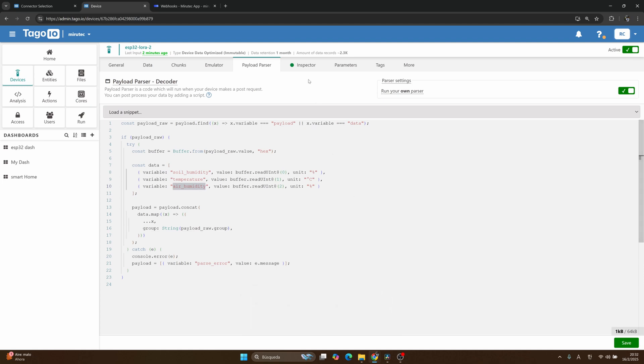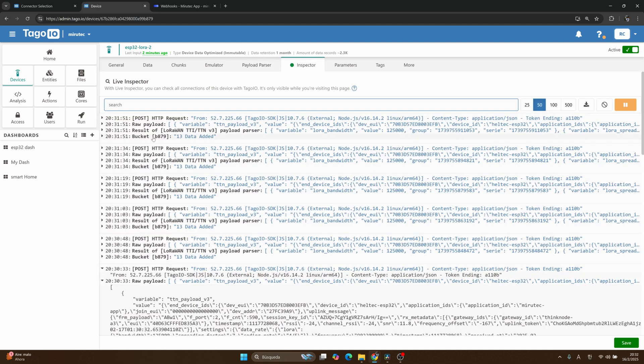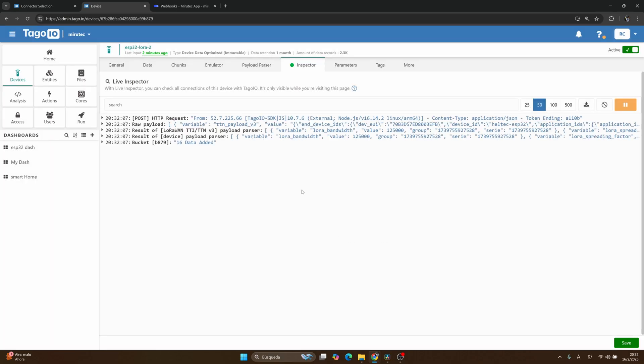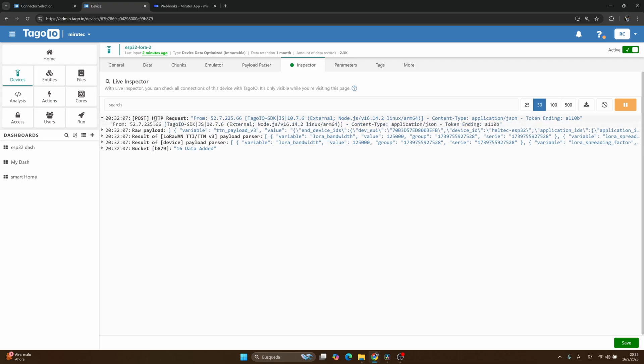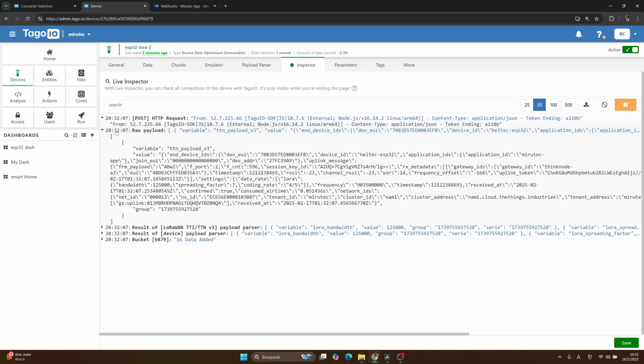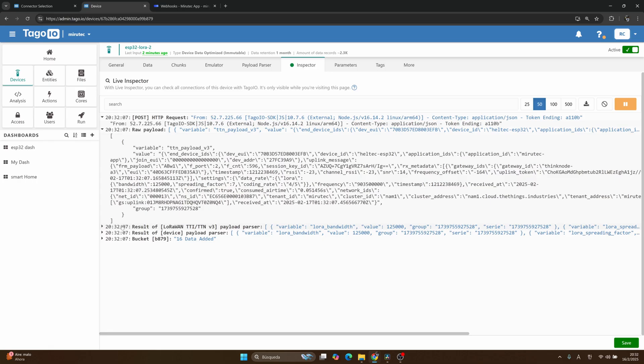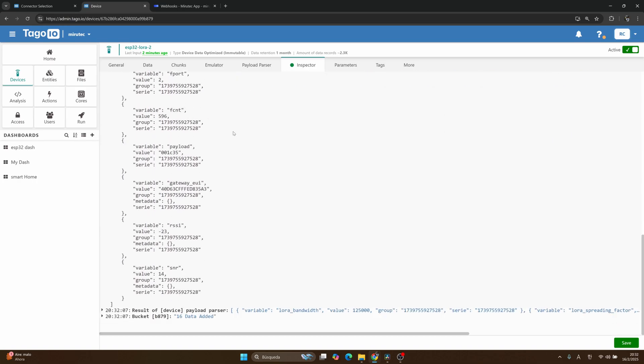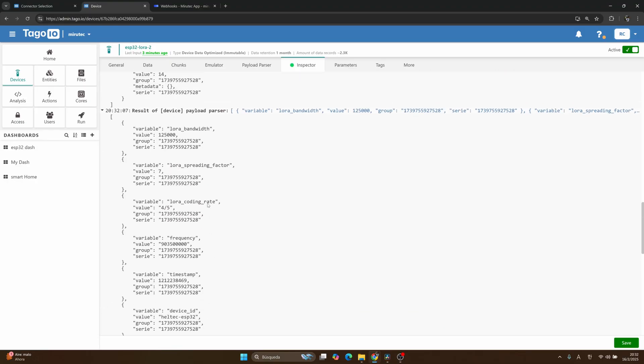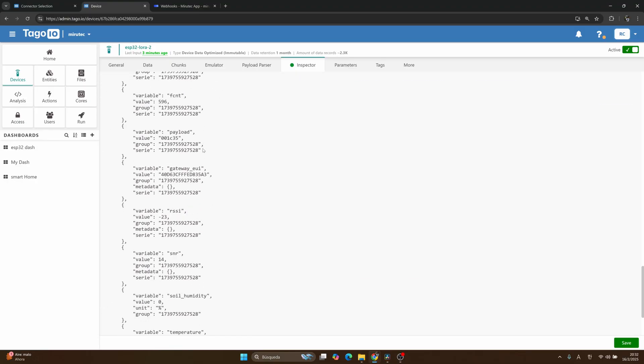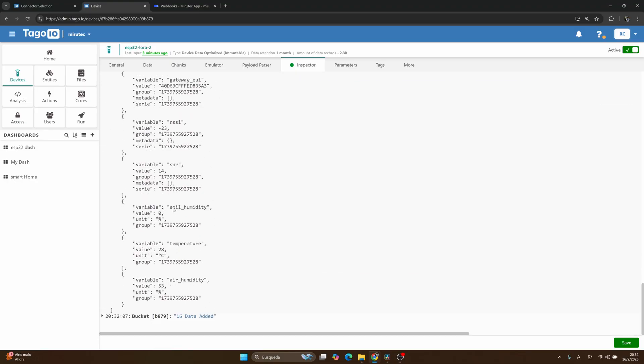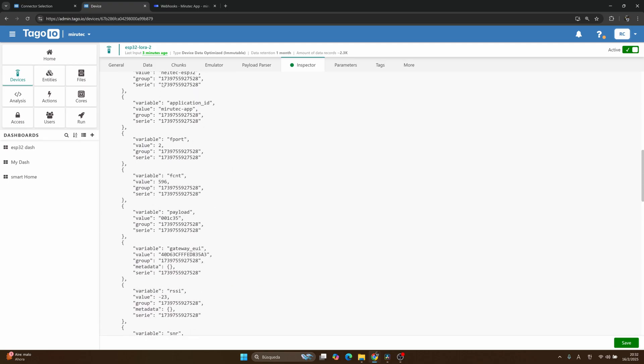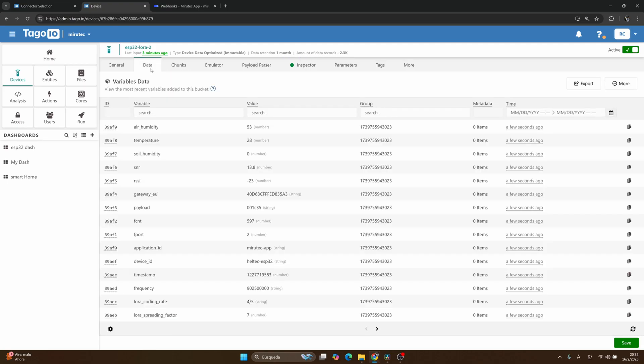Then if you go to the inspector again, I will clear the data here and wait for new data from our TTS. And then you will see now our HTTP request, our raw payload, our result from our connector payload parser, and then the result of our own payload parser where you can see these variables: humidity, temperature, and air humidity. And now if you go to the data here, you also will see our variables.